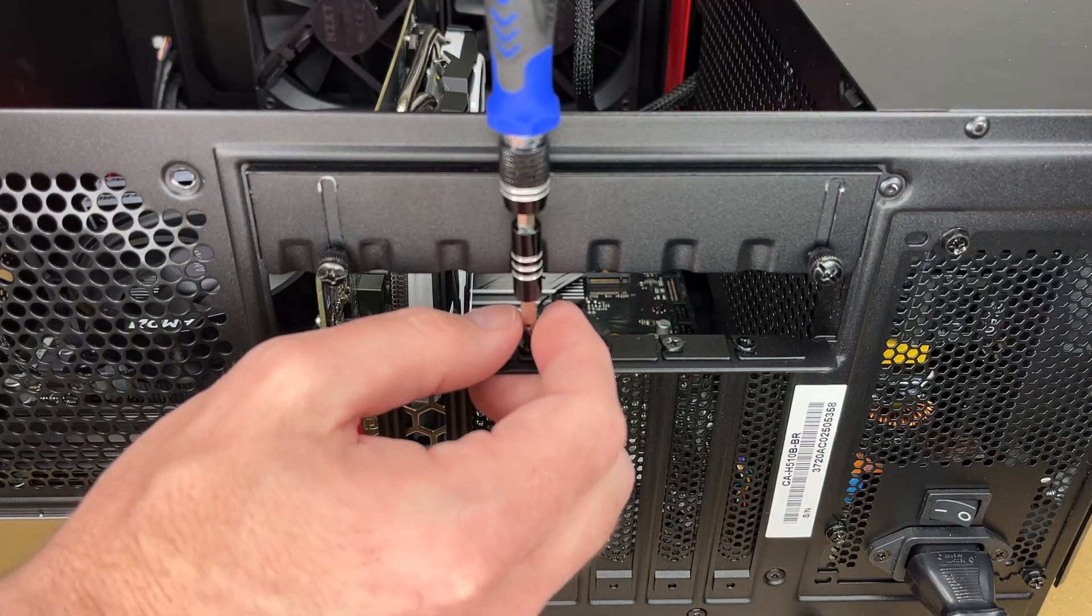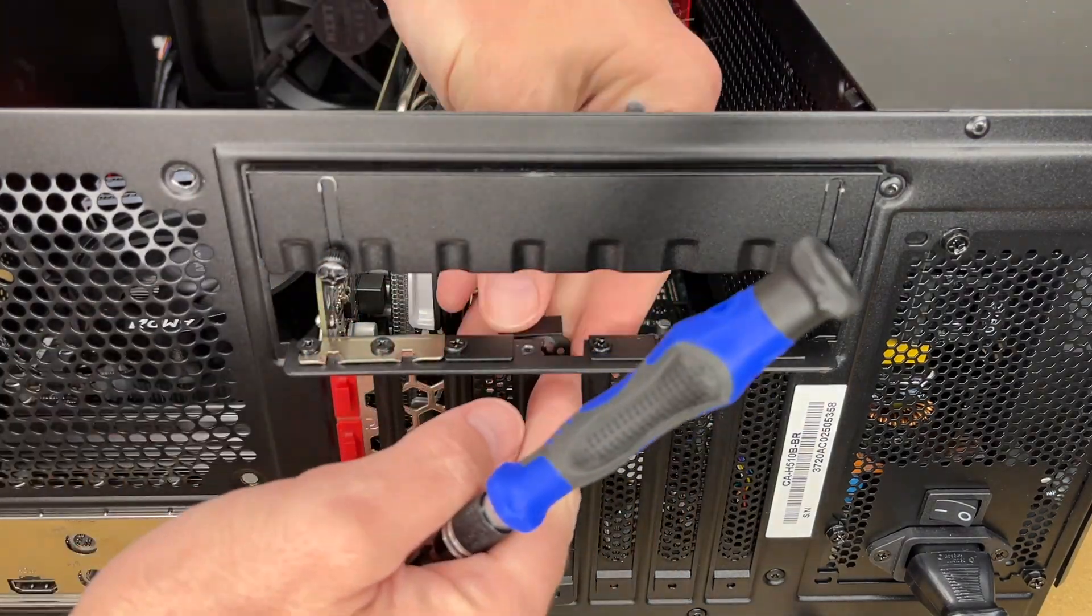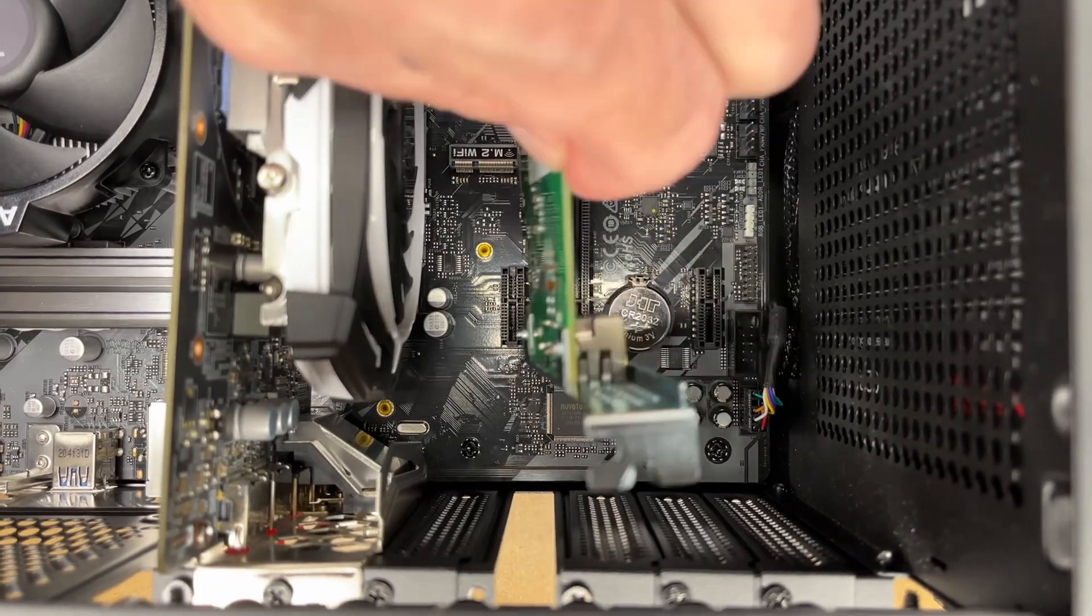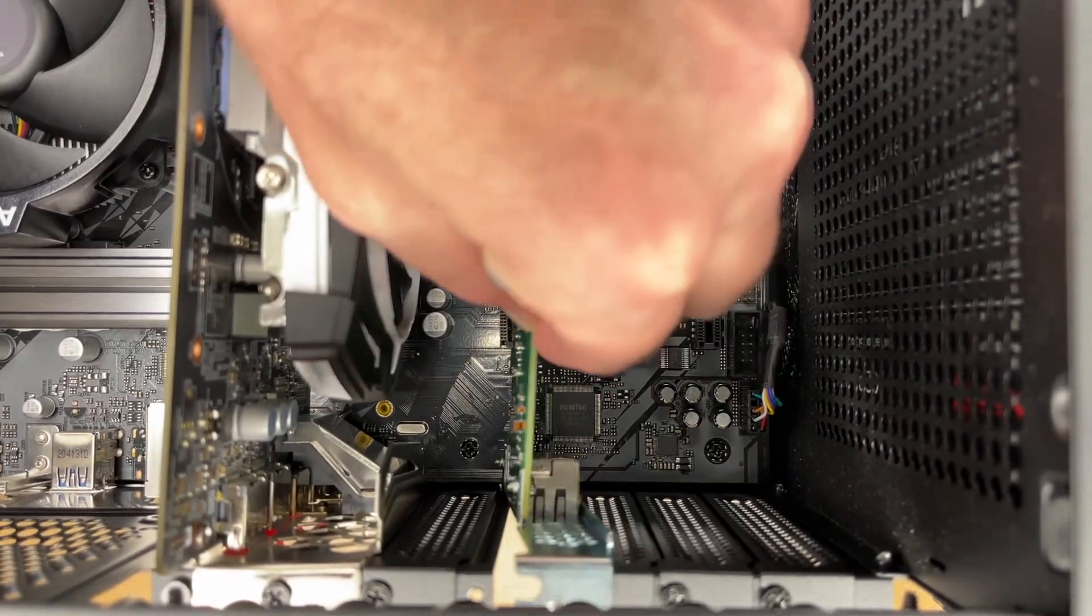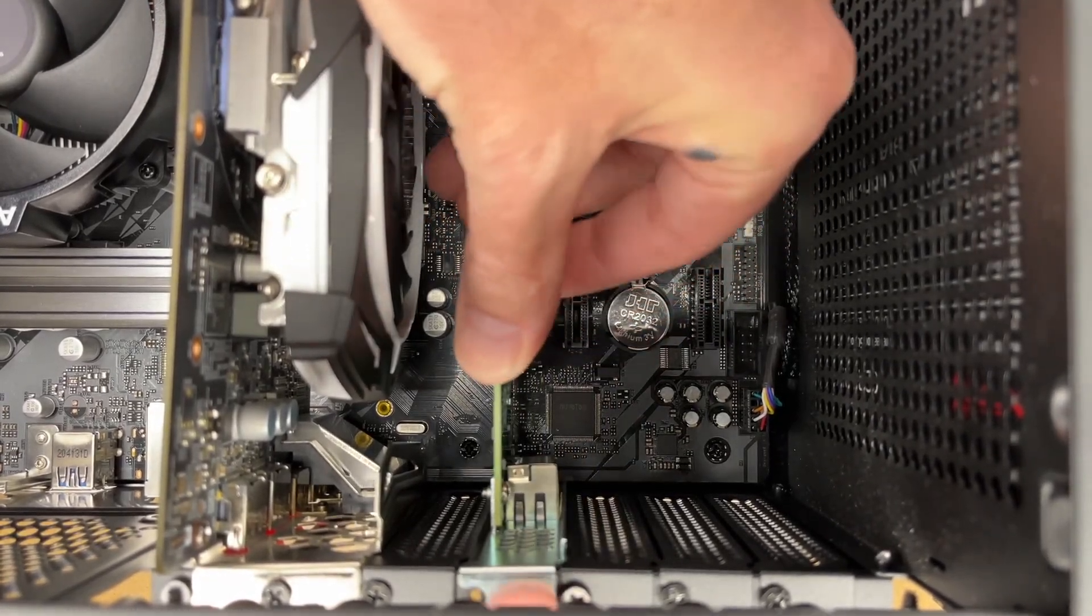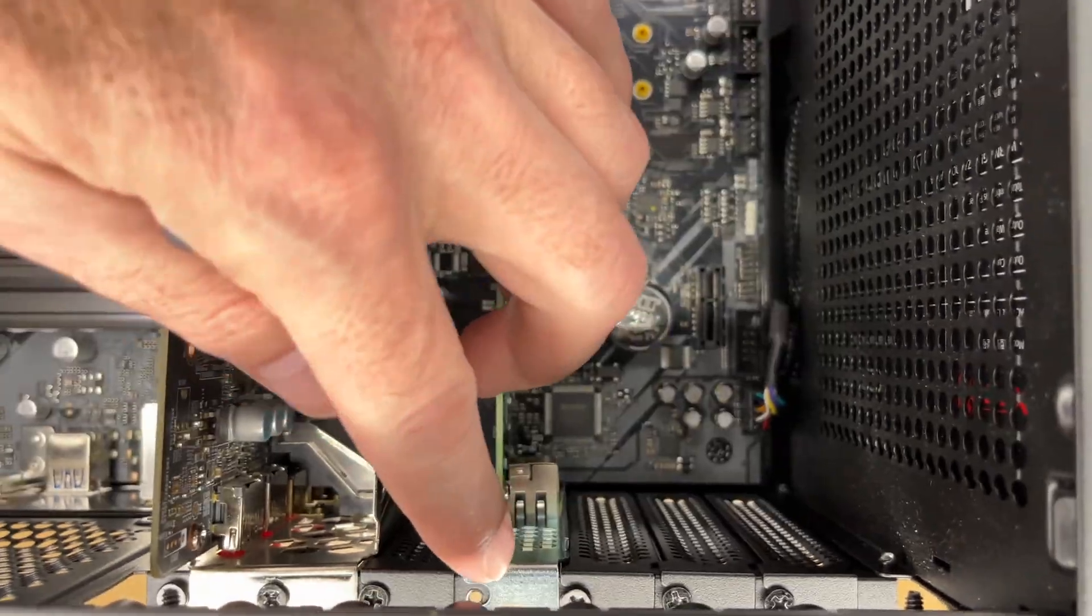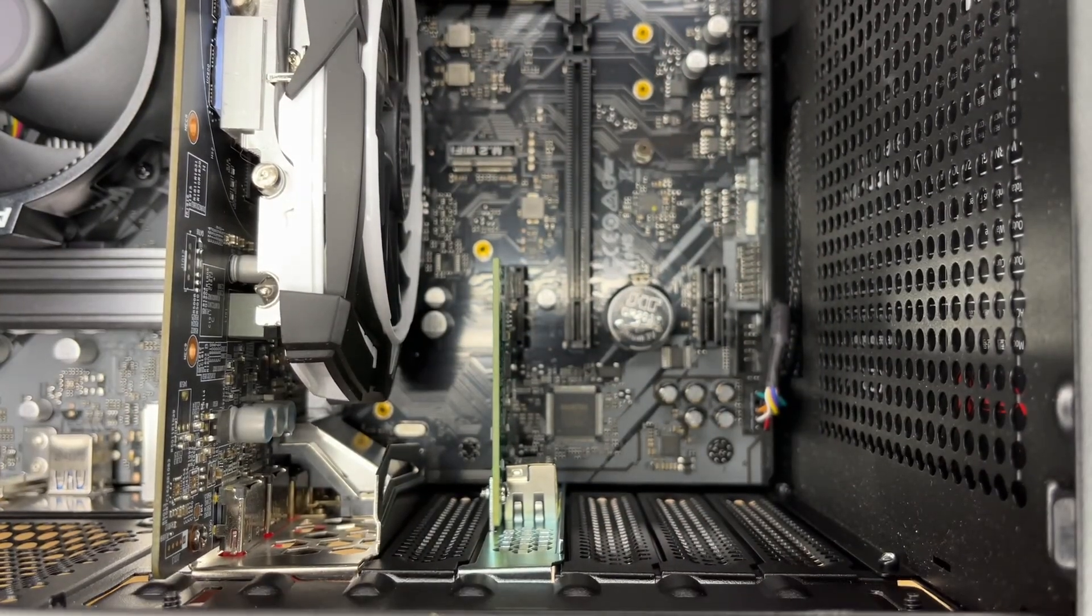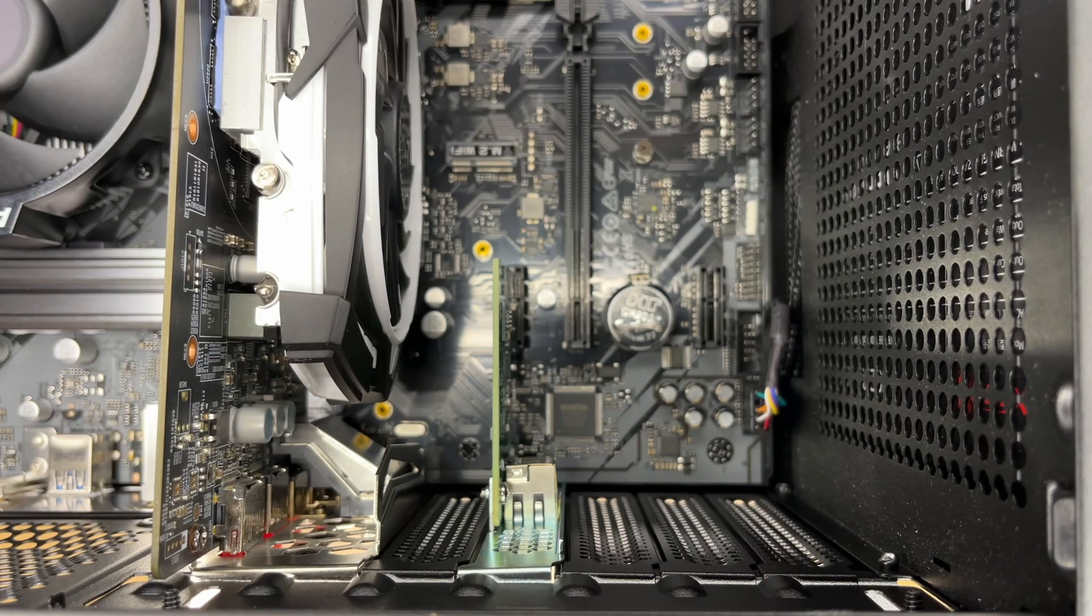I'll remove this screw here, pull this plate out. Back inside, I'll line this up with the slot and press it in place. Now I'll put this screw in. I'll slide that plate down and my install is complete.